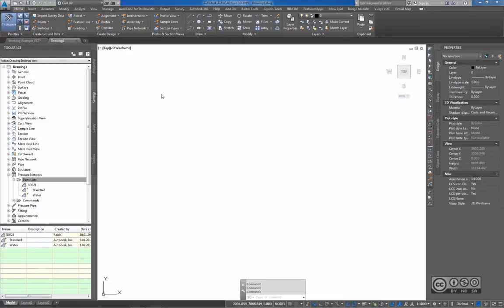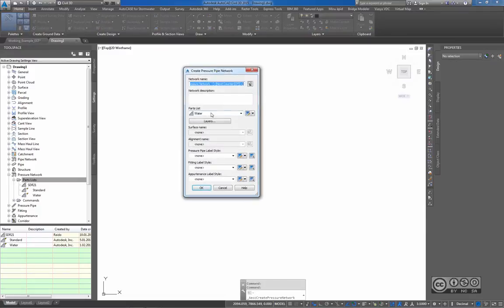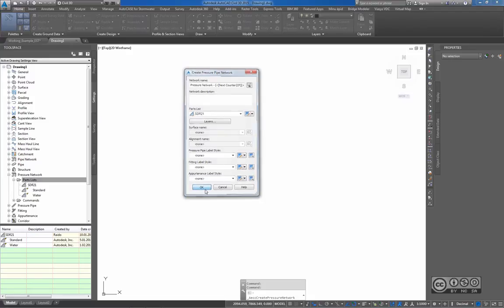We now have a new parts list. To use it, if you have used Civil 3D default content before, there is no difference. To start a new design, I go to Home, Pipe Network, and then Pressure Network Creation Tools. I pick my parts list — for example, SDR21. I can follow a surface, but in this simple example I don't have one, so that is left out. I click OK.